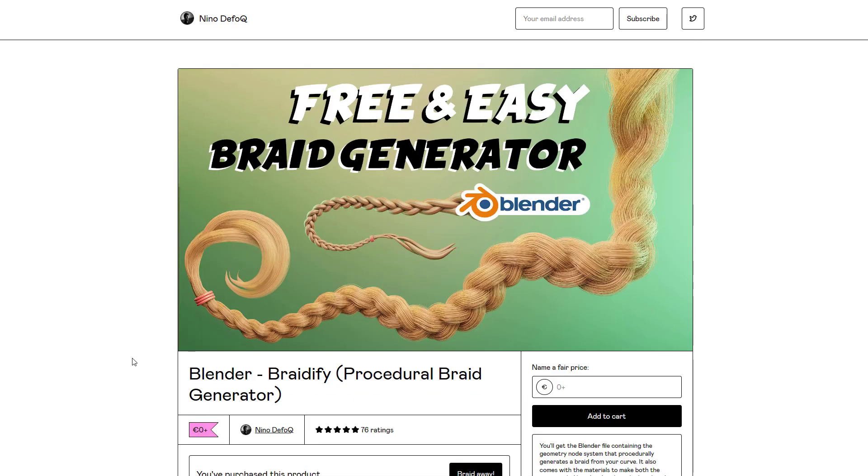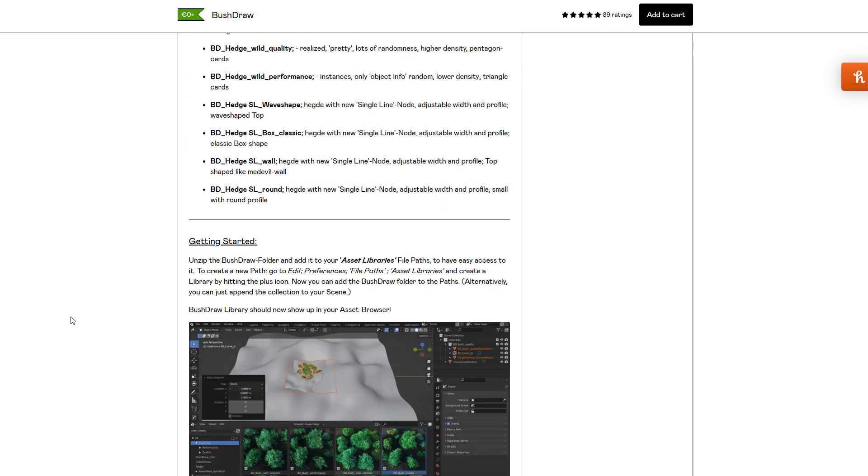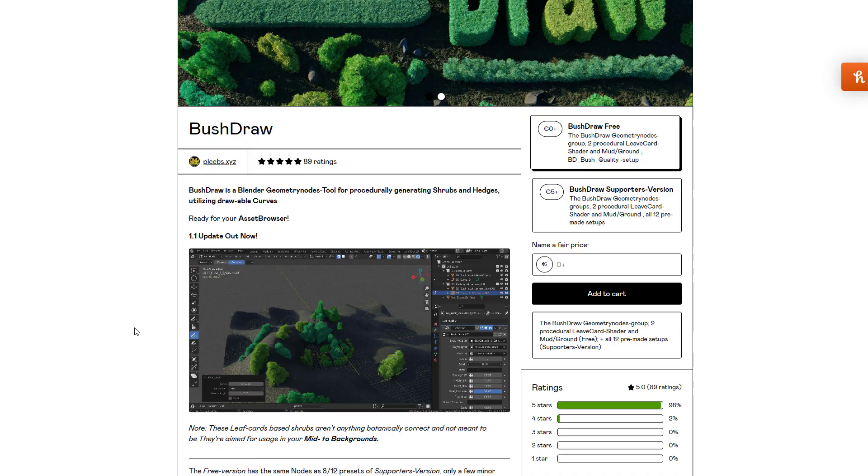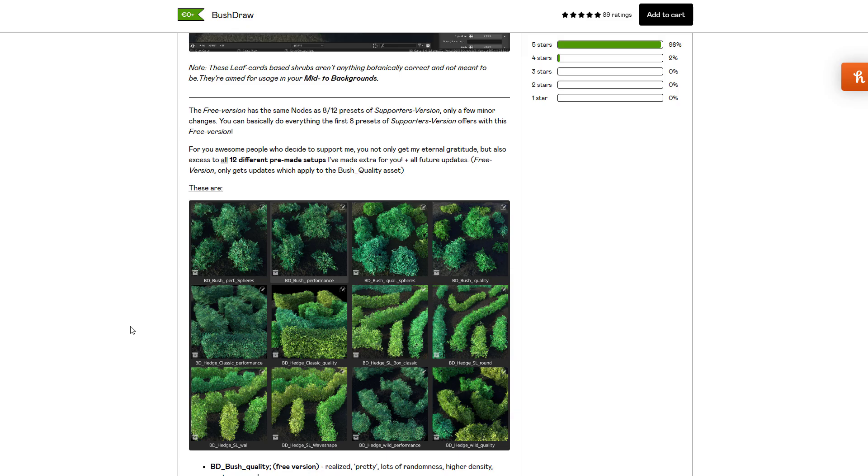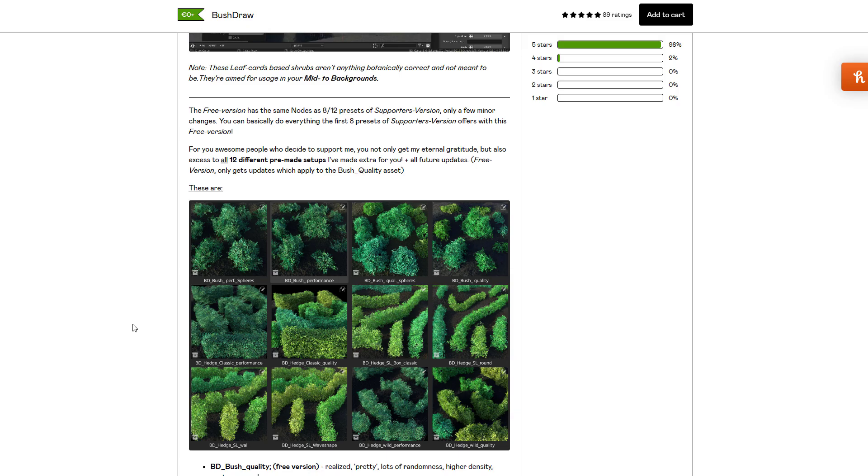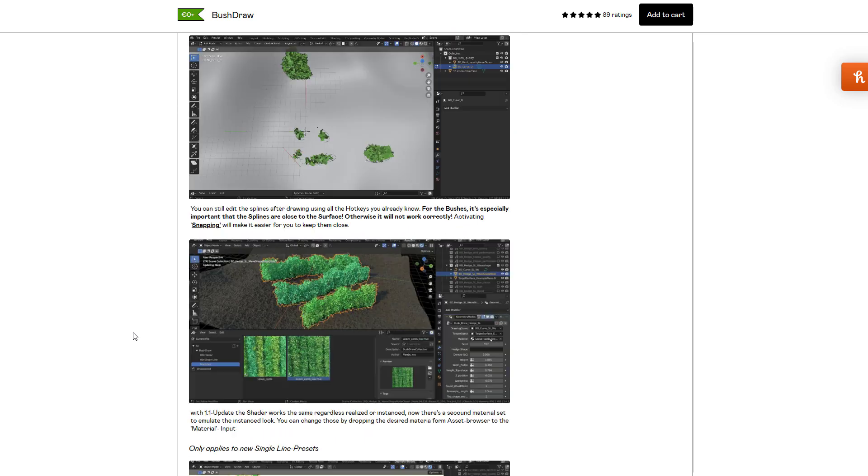There is a braid generator also available from Nino. If you like working with bushes, you might want to take a look at Bush Draw. Bush Draw is made available by Plebs and simply allows anyone to draw bushes on the go. This currently ships with 12 different pre-made setups that you can use, and everything here is powered by geometry nodes.